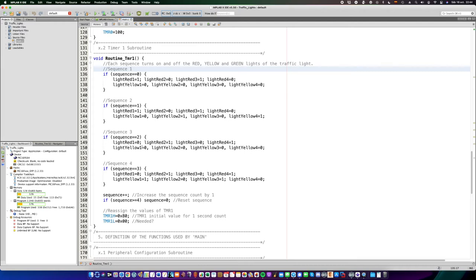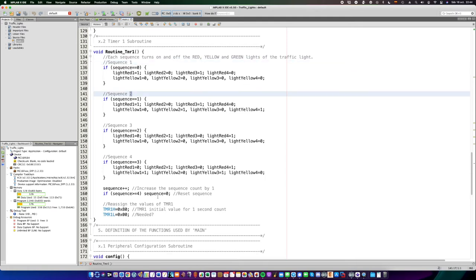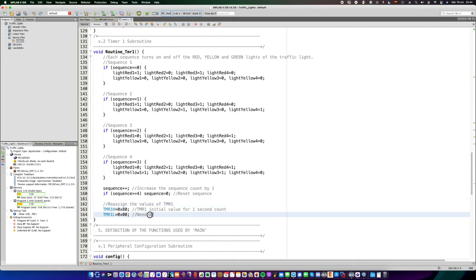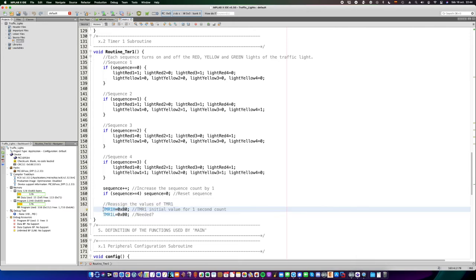While the other street, all the green lights are turned on. These two values have to be reloaded again at the end of timer 1 interruption, so the 1 second count can keep on.